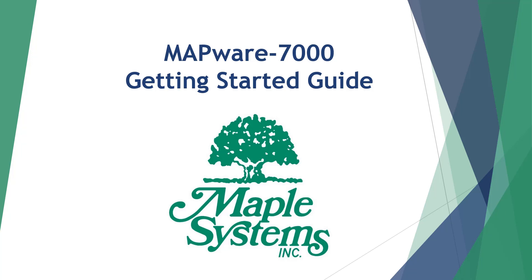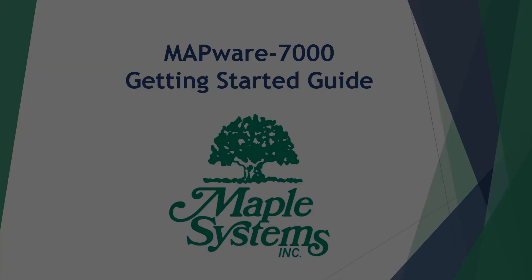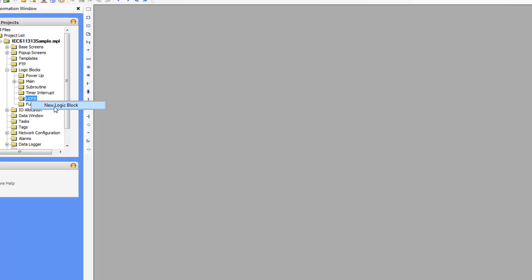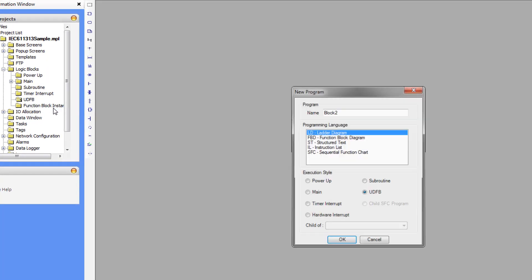Let's create our first UDFB. Expand the Logic Blocks folder in the Project Information window, and then right-click on the UDFB folder. New Logic Block.